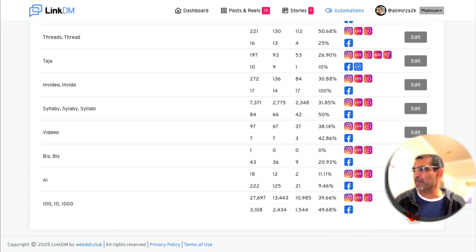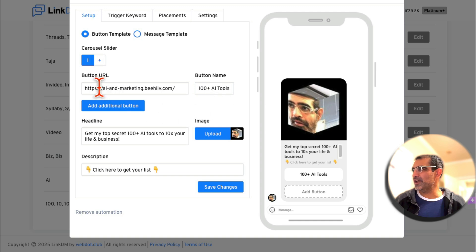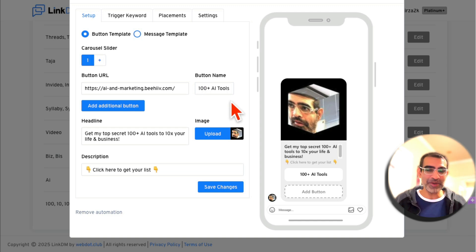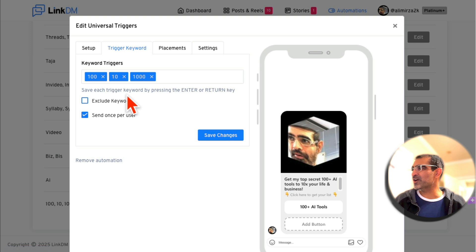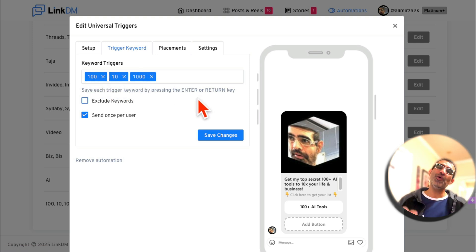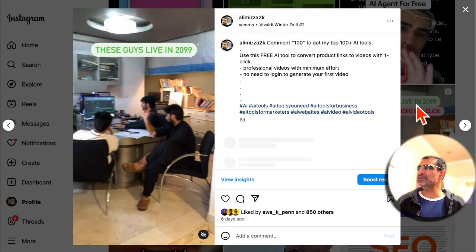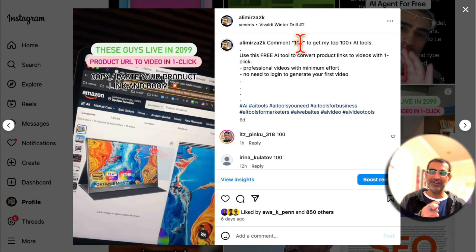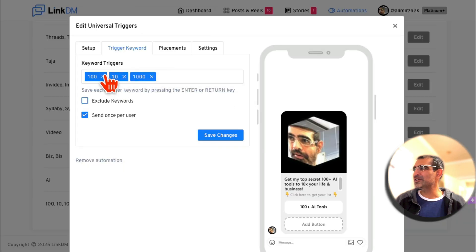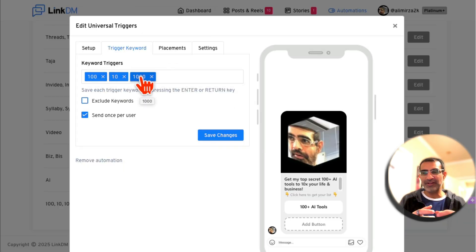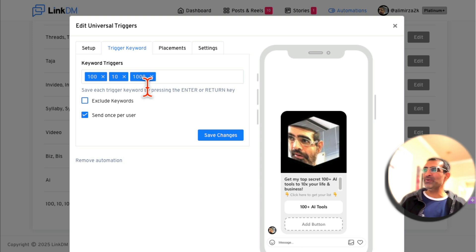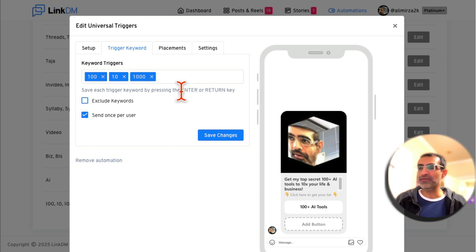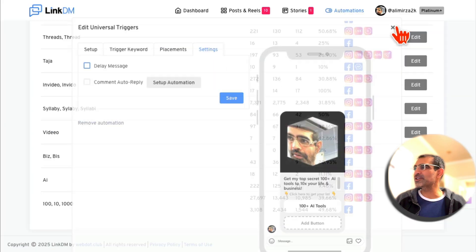Here's one I've already set up. It's the same thing — sending people a message. I use '100+ AI tools' in the headline to make it more compelling. Why do I have 100, 10, and 1000 as trigger keywords? On Instagram, I ask people to comment '100,' but people are on their mobile phones and may make a mistake and type 10 or 1000 or a hundred. That's why I'm trying to cover all the spelling variants. Pick easy keywords for your trigger because people are scrolling on their phones — make it easy for them.